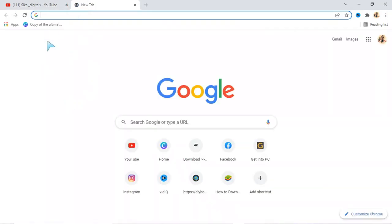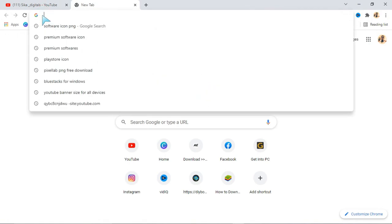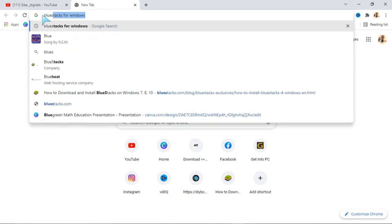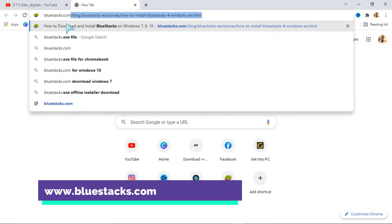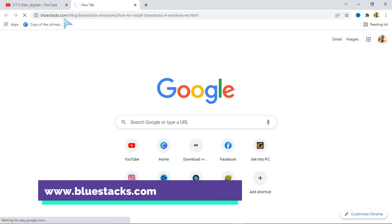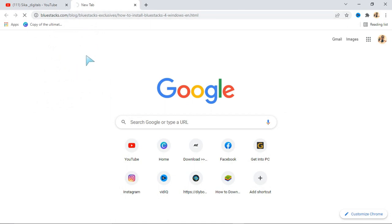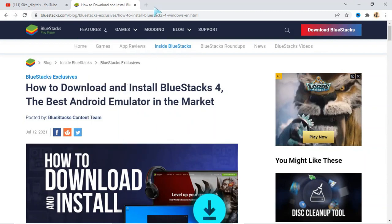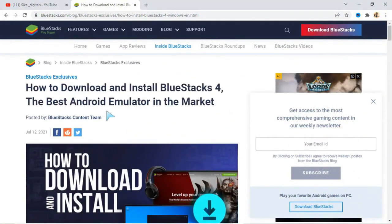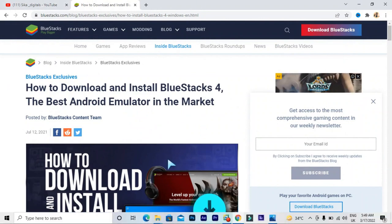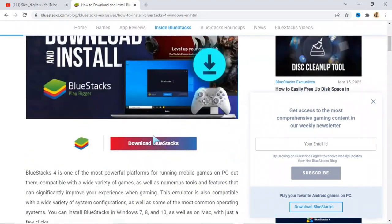Without wasting time, let's go into the process to download Pixel Lab on your computer. Come over to your browser — be it Google Chrome or Firefox — and type in this website: bluestacks.com. This is the BlueStacks website, and you can see it describes how to download and install BlueStacks, the best Android emulator on the market. Scroll down and you will see the download BlueStacks button.